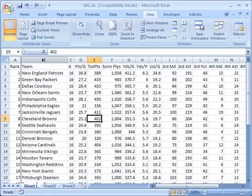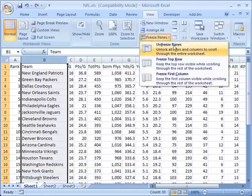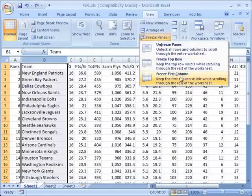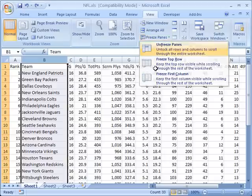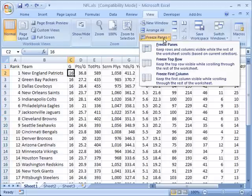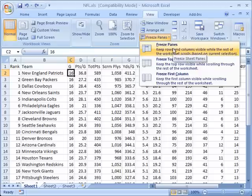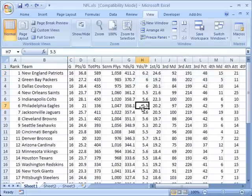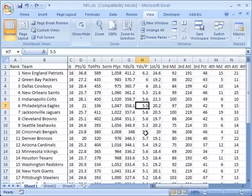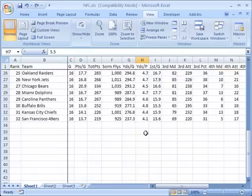What you want to do is just unfreeze this and then again go back here and select the point at which you want it frozen in both directions. Click freeze panes, freeze panes, and now the data is properly frozen.